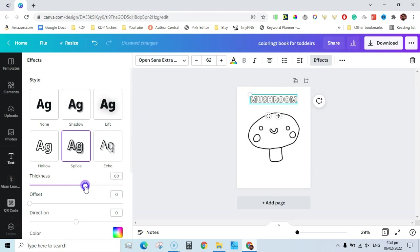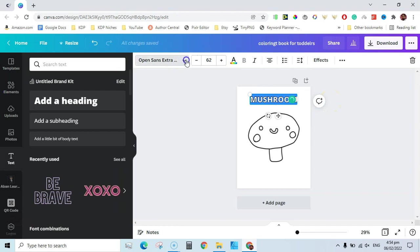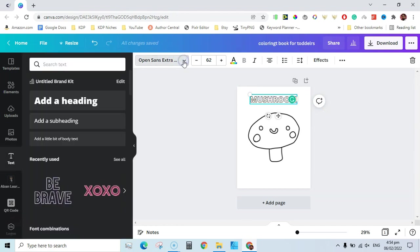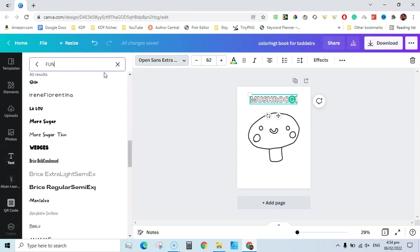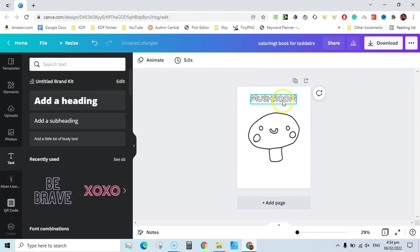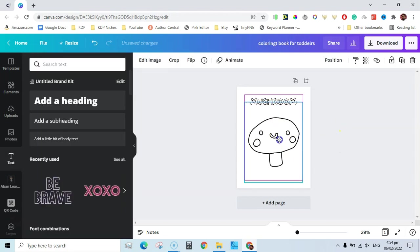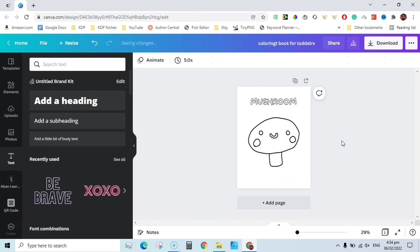Since we are making a book for toddlers, you need to change the font type to something interesting. I searched 'fun' and changed the font to 'More Sugar.' This is now a very basic and simple coloring page for toddlers, and our page is now different from the original.